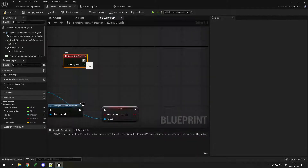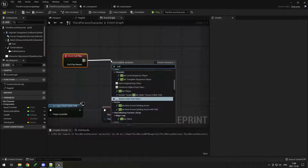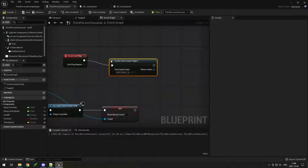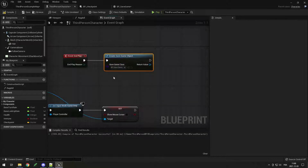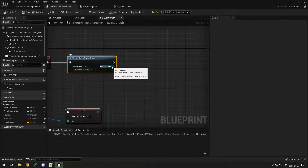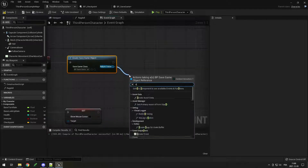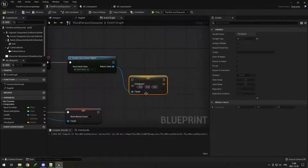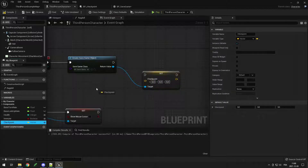On end play, we want to create a save game object. Then we can select our class — bp save game. In this save game object, we want to set the checkpoint like this, and set it to our player's checkpoint.